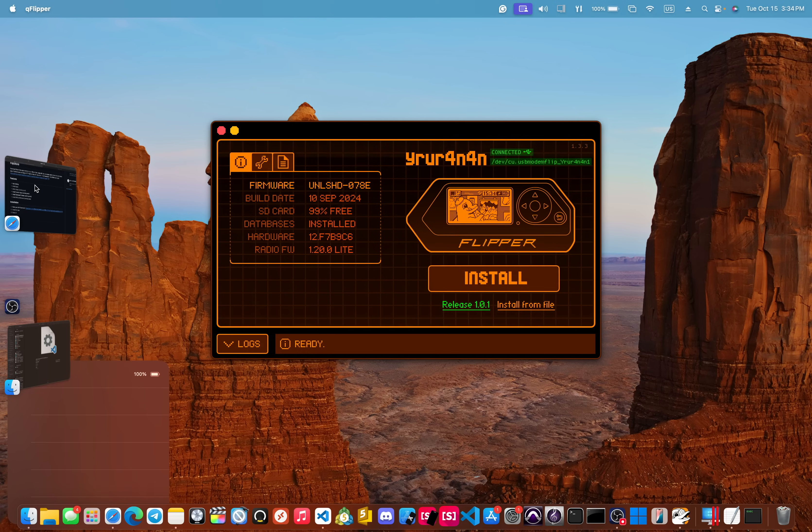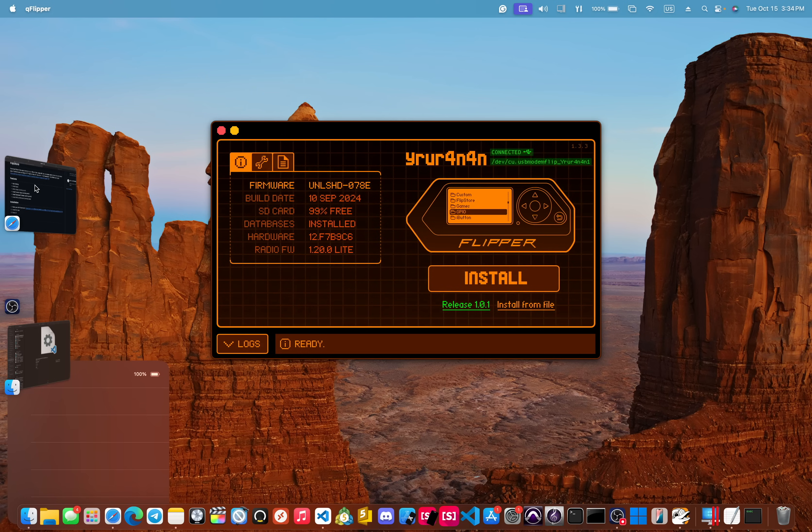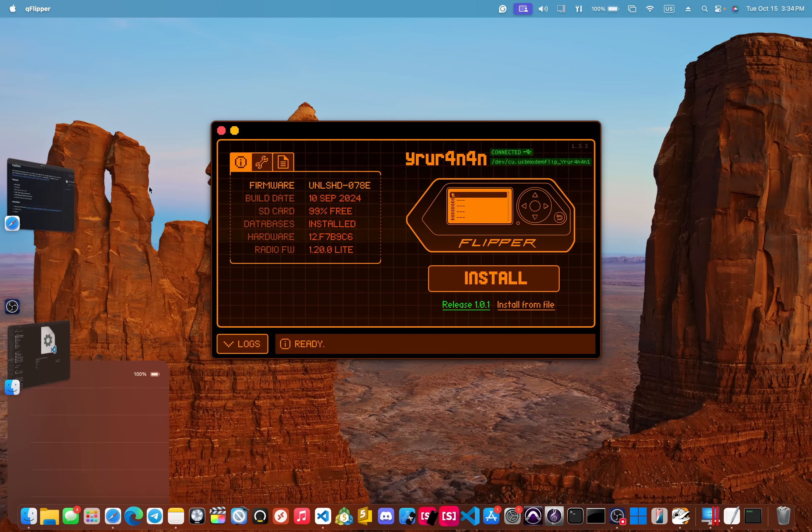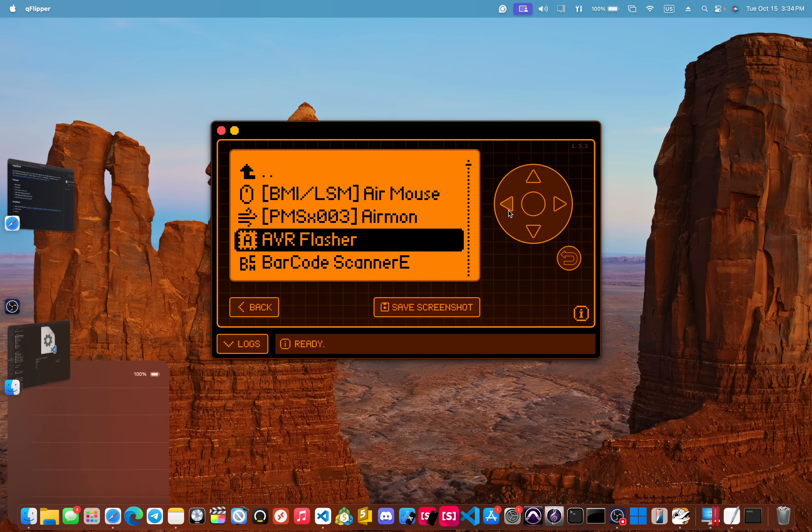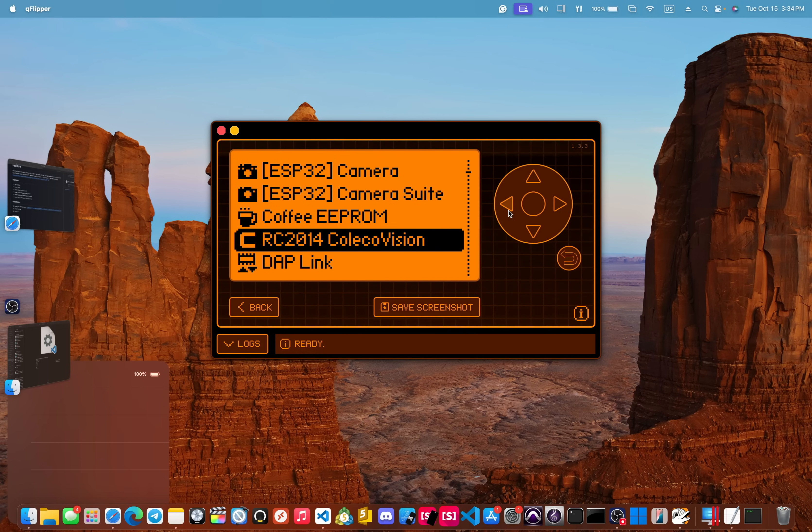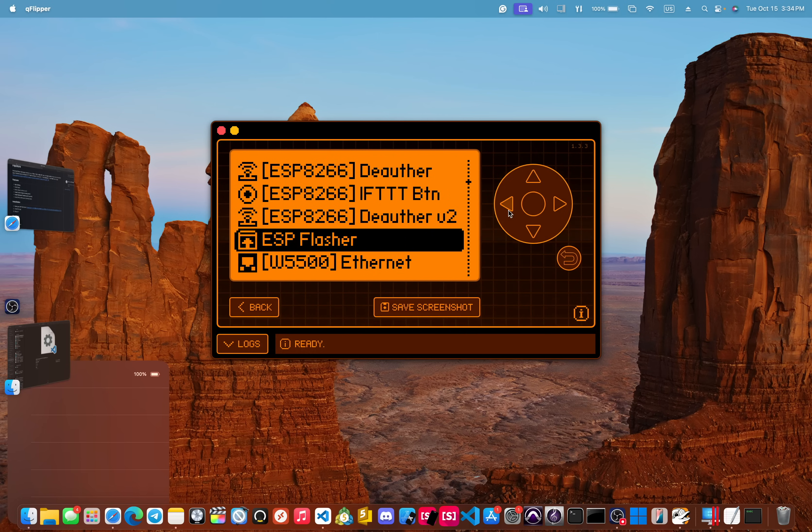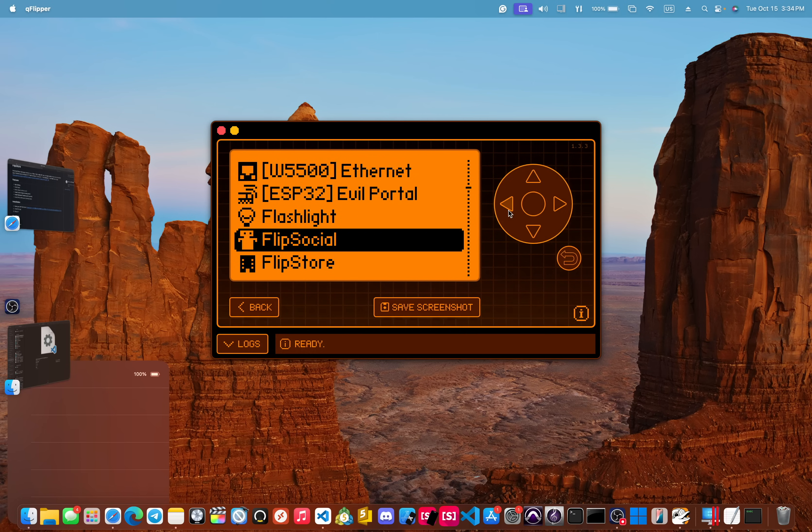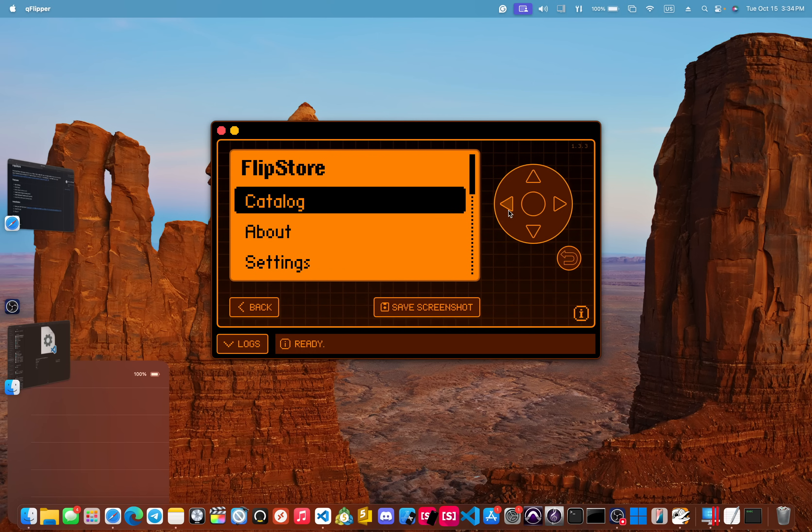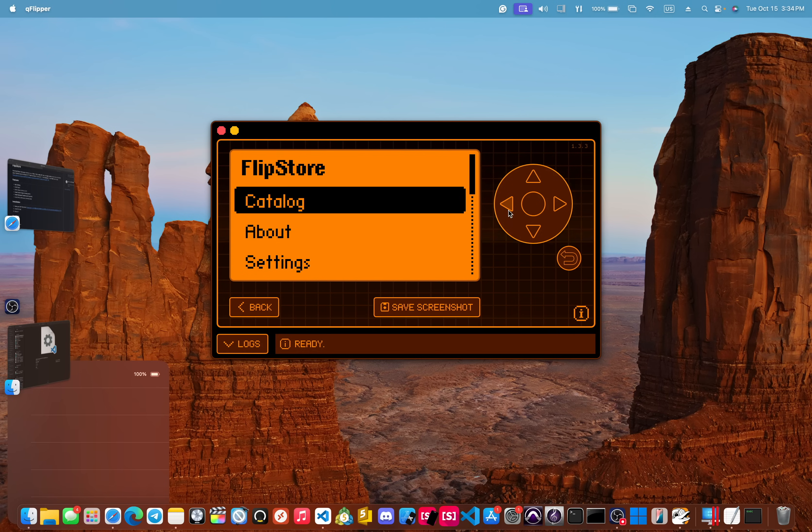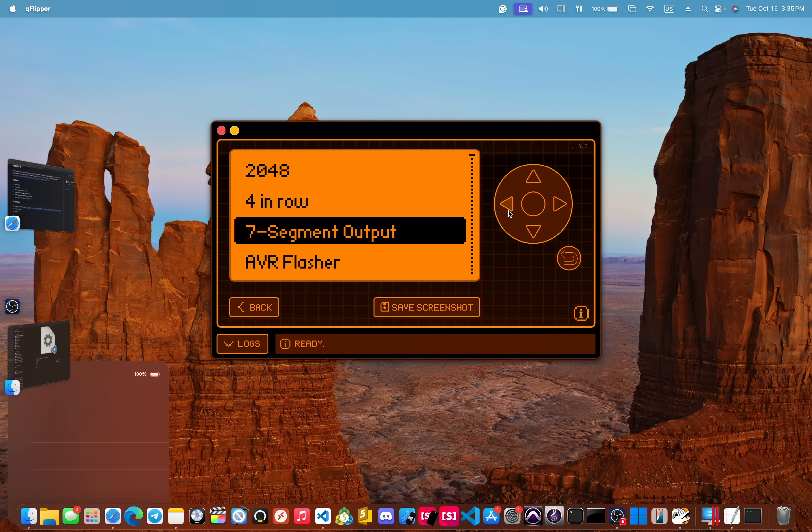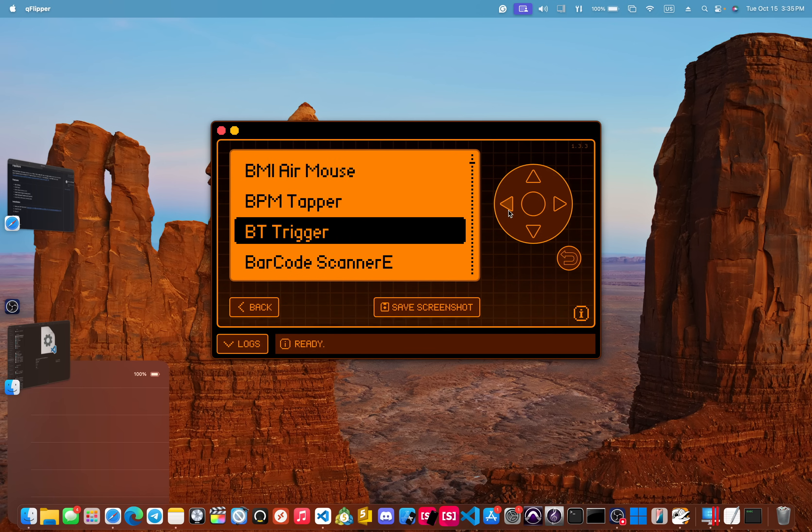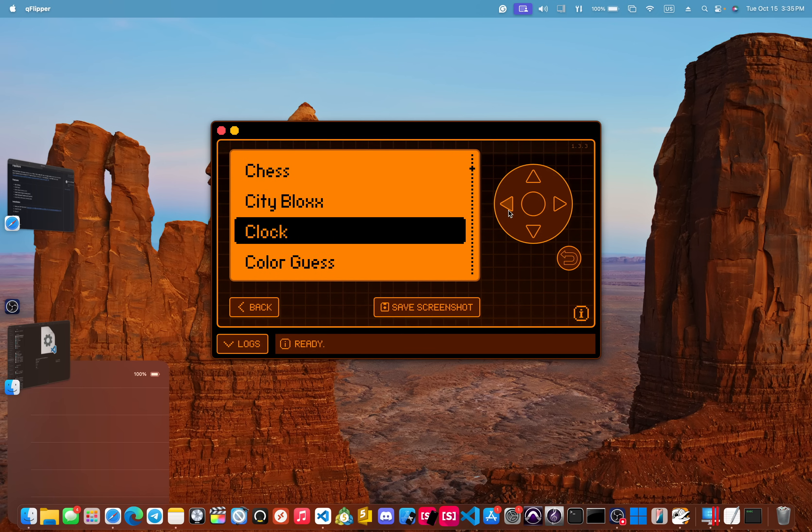And again, you are able to download all of the different apps from the app store. Oh, I got an error. Let's do this one more time. GPIO. Open this back up. Go back to Flip Store catalog. Okay. And here we go. So you're able to download all of the apps